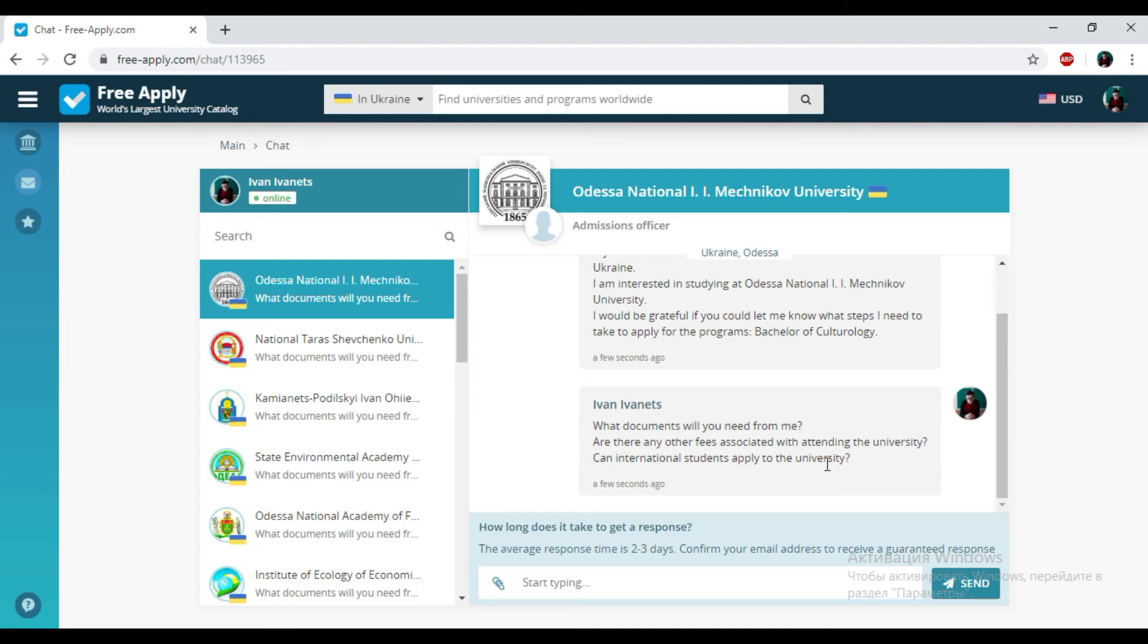And the website freeapply.com helped us with it. It is very useful, like Booking but only for universities. So if you like this video, please subscribe, leave your comments and like it. I'll see you next time. Bye.